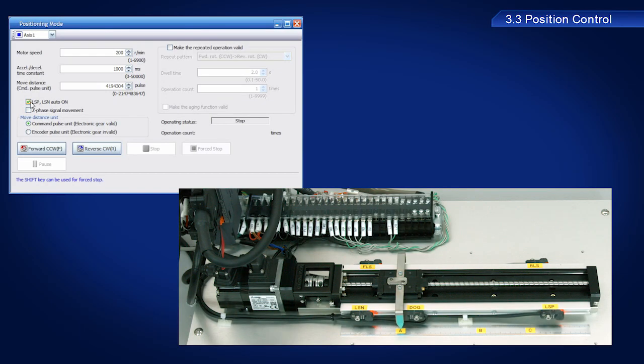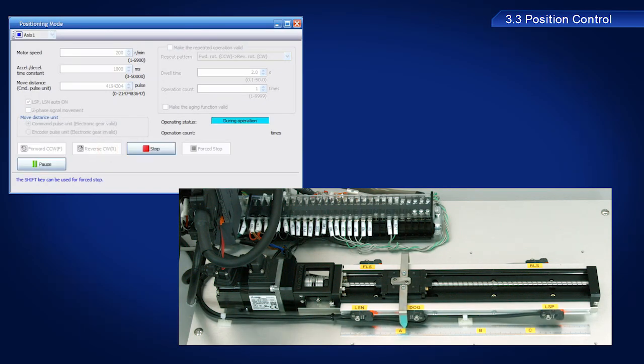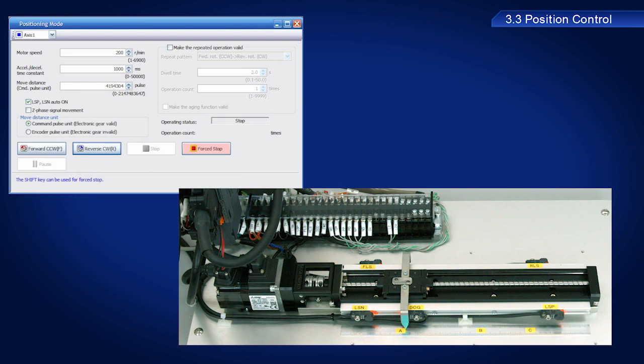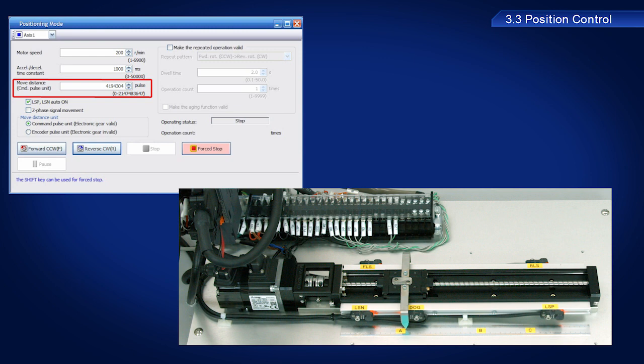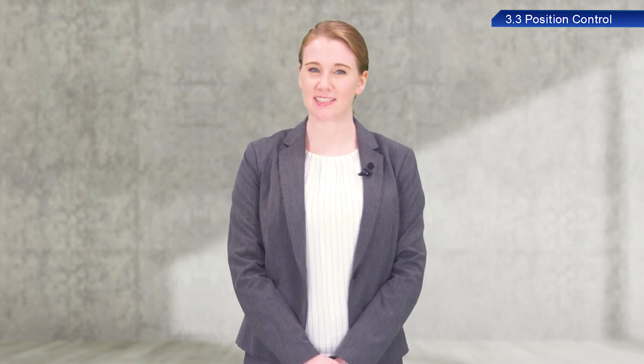Then, click the Reverse CW button again. The ball screw should have moved a little. The servo motor moved in the Reverse CW direction by 4,194,304 pulses, as instructed by the servo amplifier. Despite such a large number, the amount of movement is actually quite small.